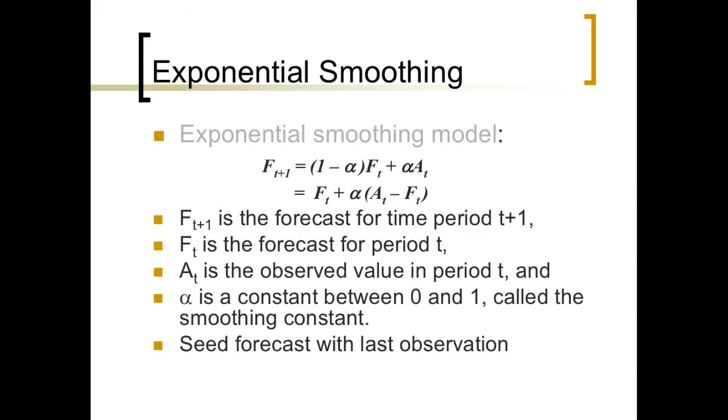And in single exponential smoothing, we add this idea of a smoothing constant. And the smoothing constant essentially includes some part of all previous forecasts in the forecast 1 period out.